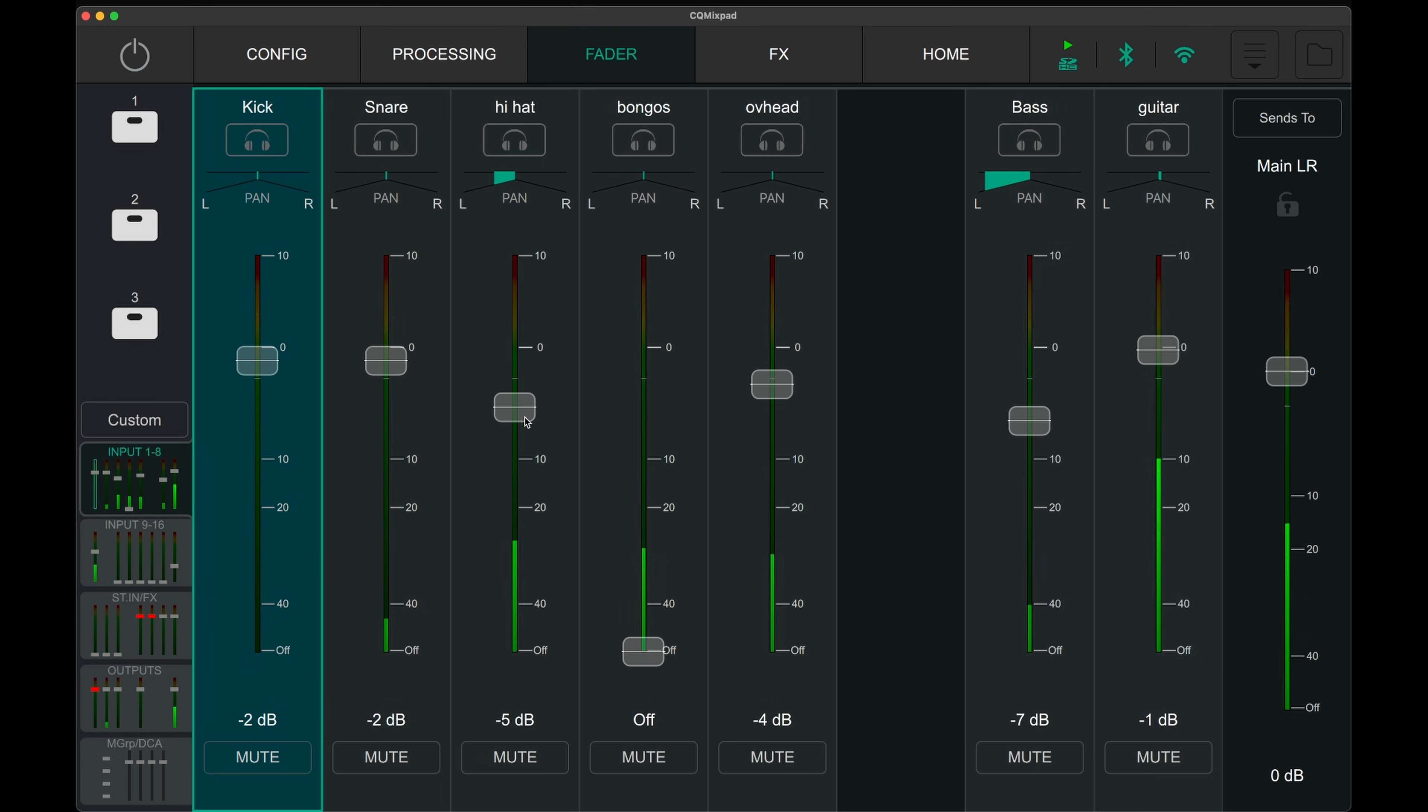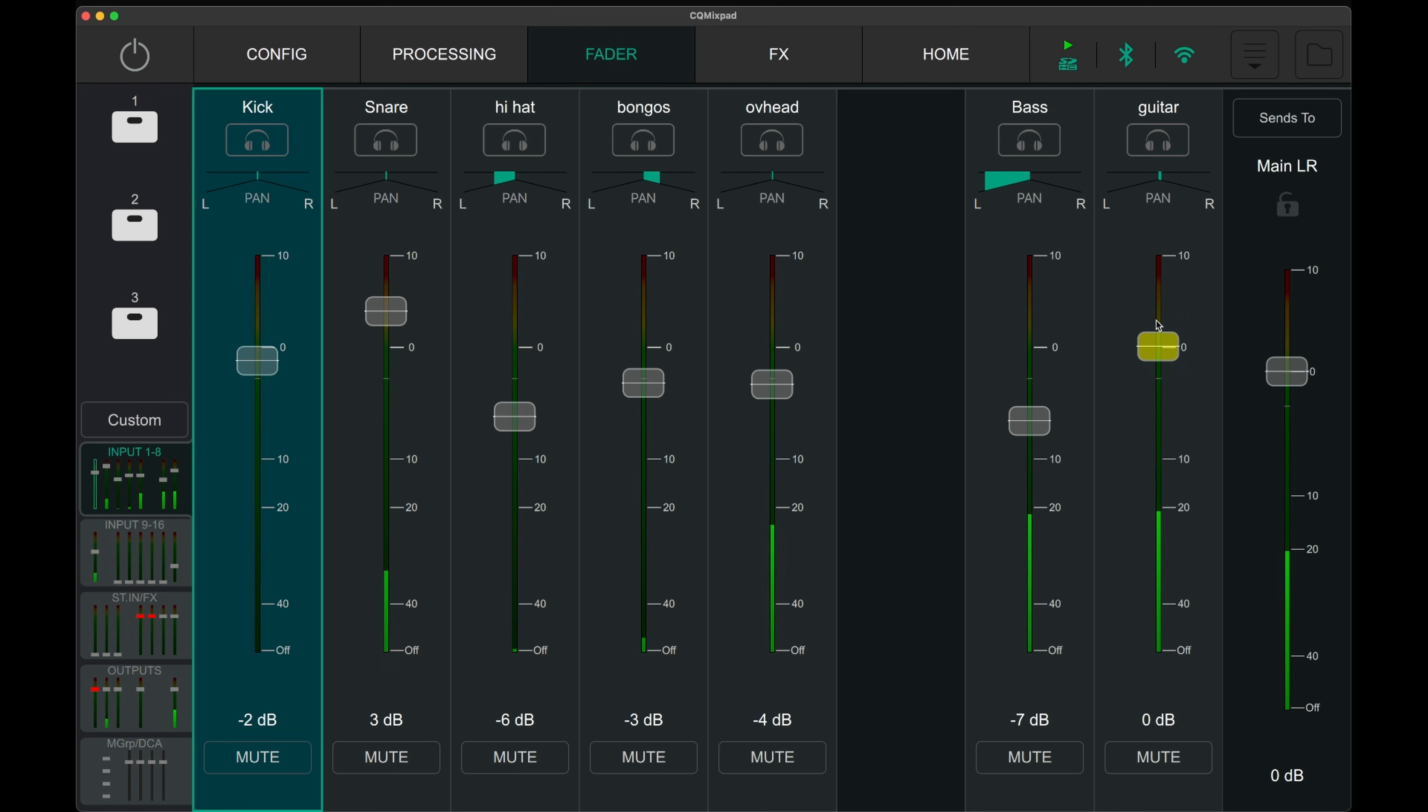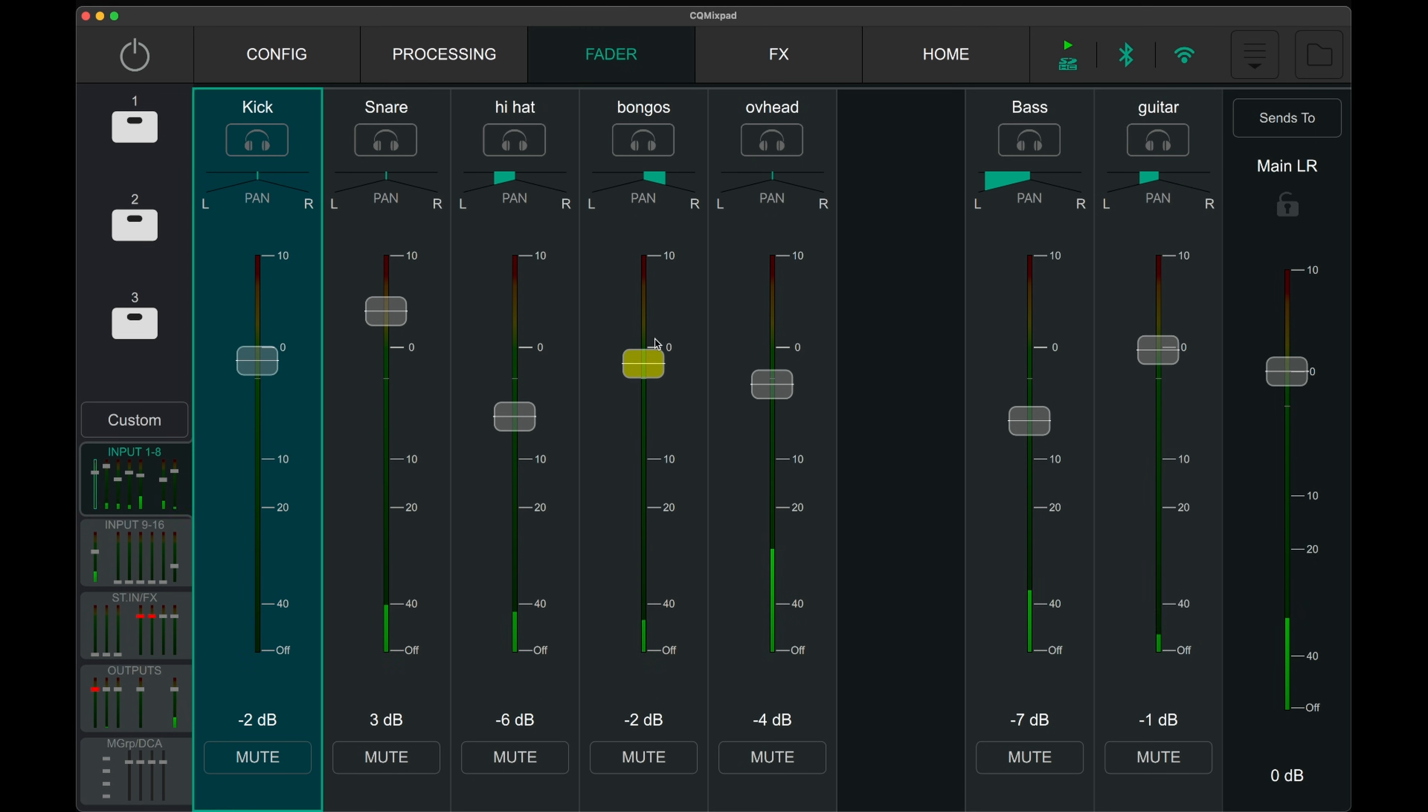The listen button solos the signal in the headphones after the processing page. When this button is engaged, the channel is not soloed in the front of house mix. The pan slider allows the input to be positioned in the left-right spectrum. The middle smart rotary gets assigned to this function, which allows quick adjustment of the pan function.